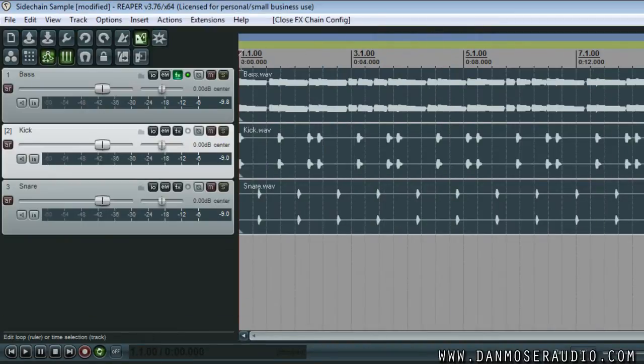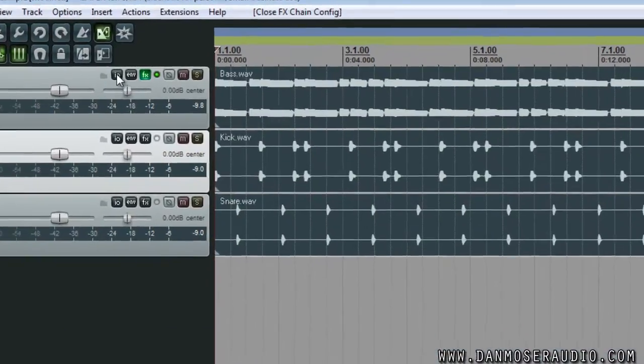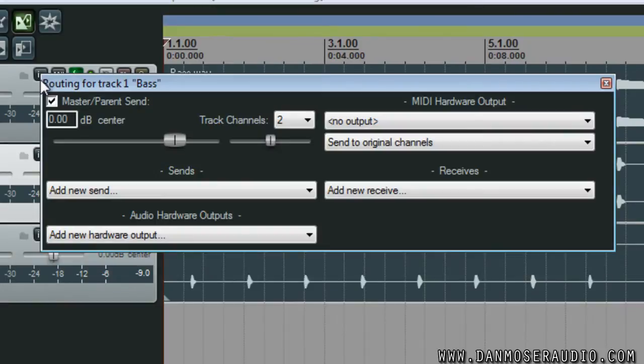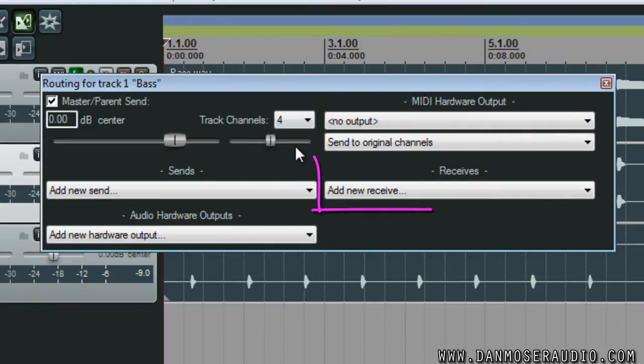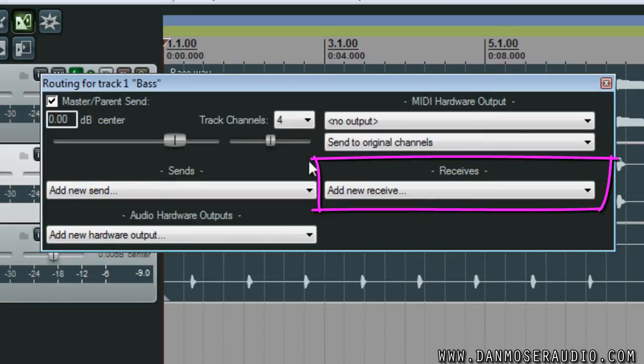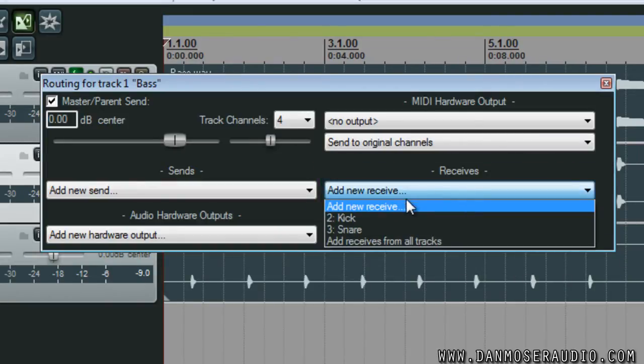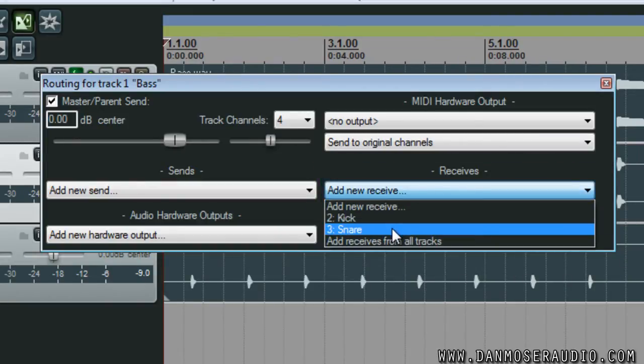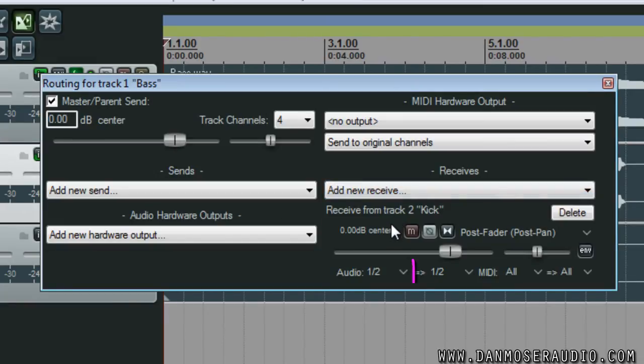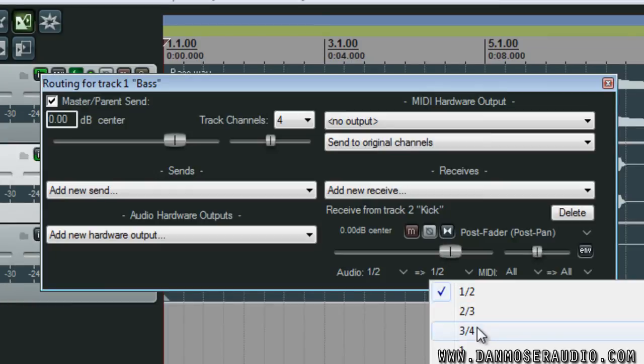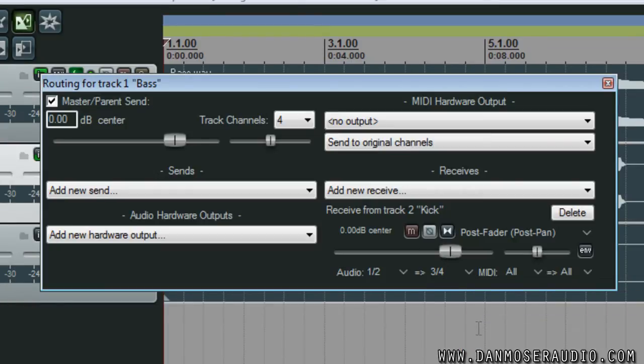Now I'm going to open up the I.O. panel on my bass track and change the number of track channels to four. Then I'll add a new receive from the channel that I wish to sidechain with, in this case the kick track, making sure that I send audio one and two from that track into three and four on the bass track, the ones we just created.